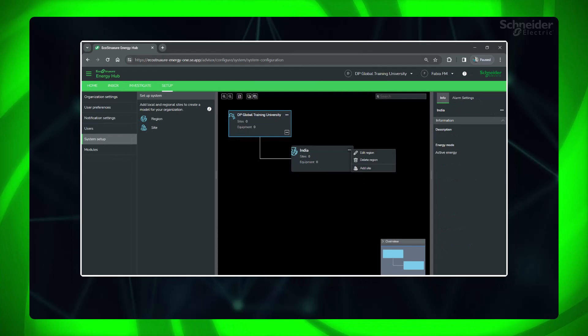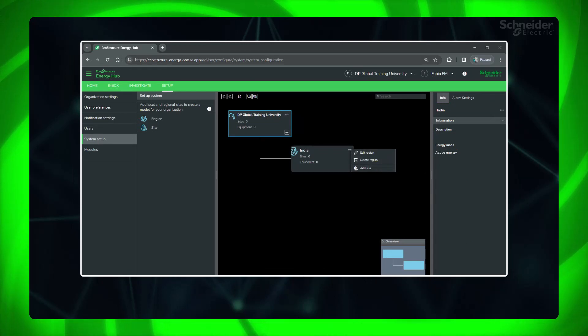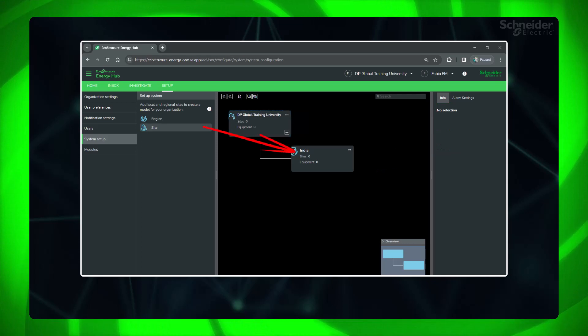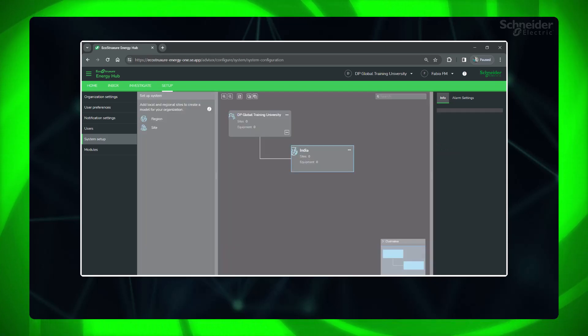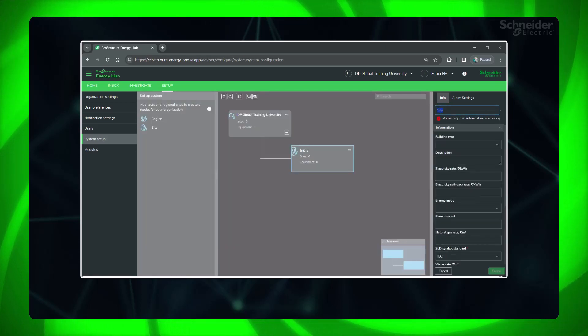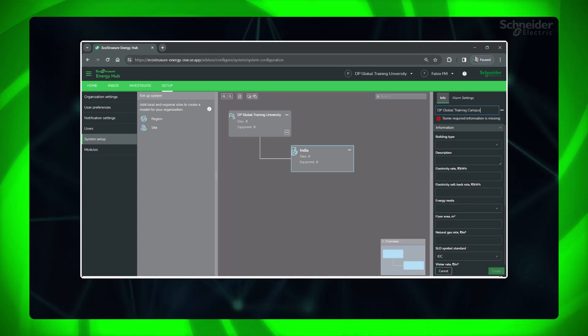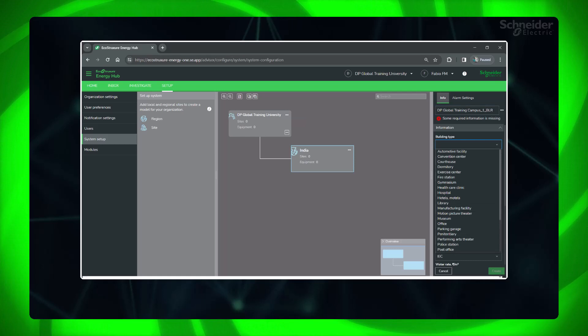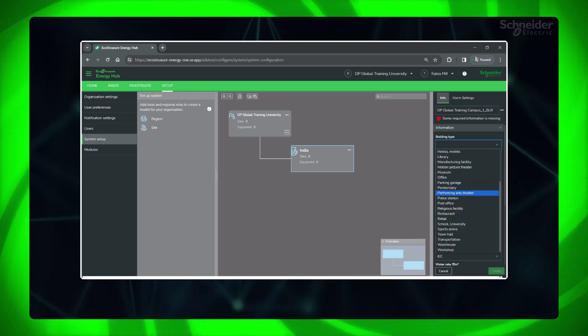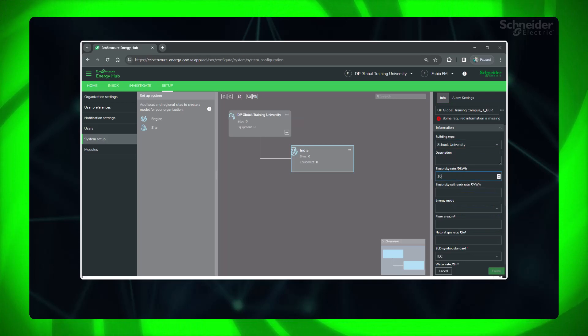If you have not created a site yet, then you can click Add Site or drag and drop it to the region. Fill the required details. Floor area, location, electricity rate, and rates for water and gas wherever applicable, need to be set.